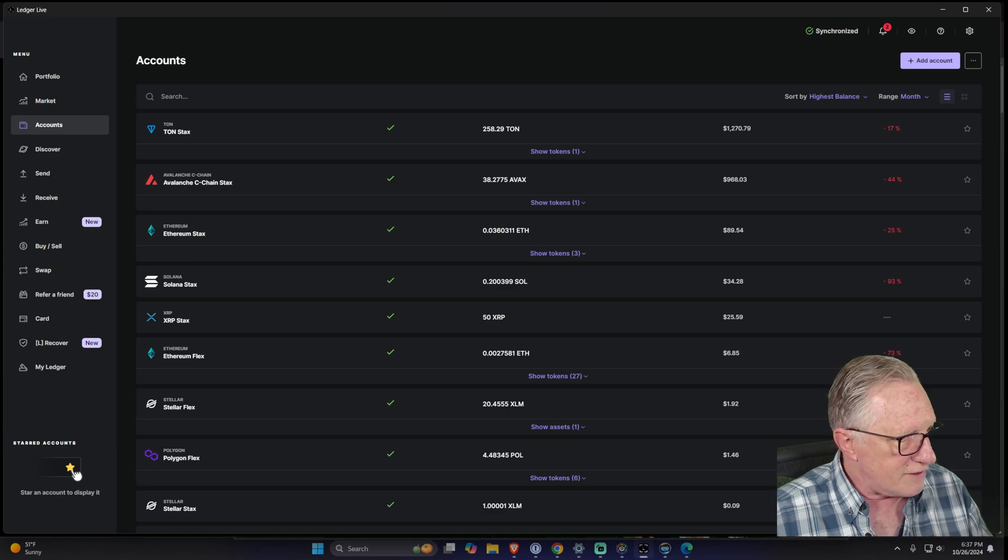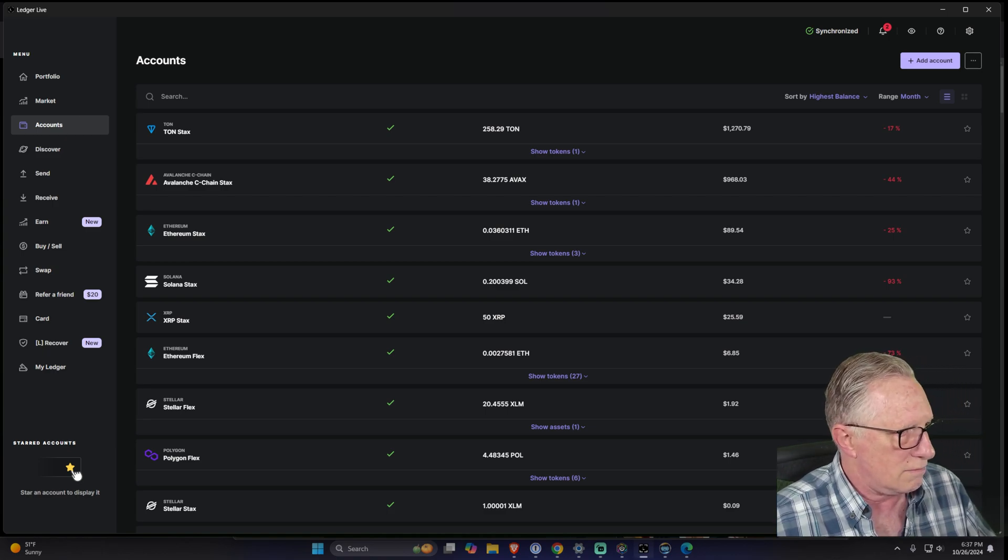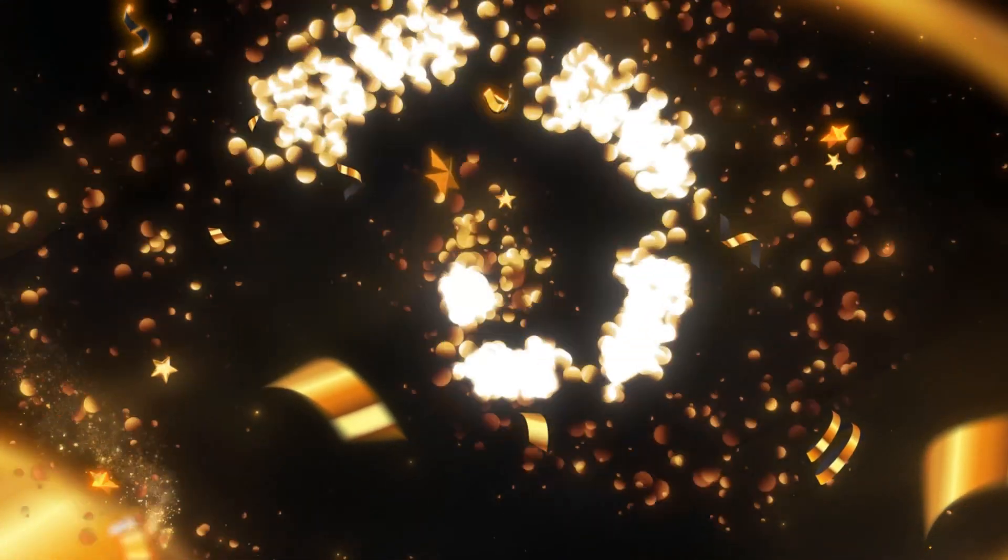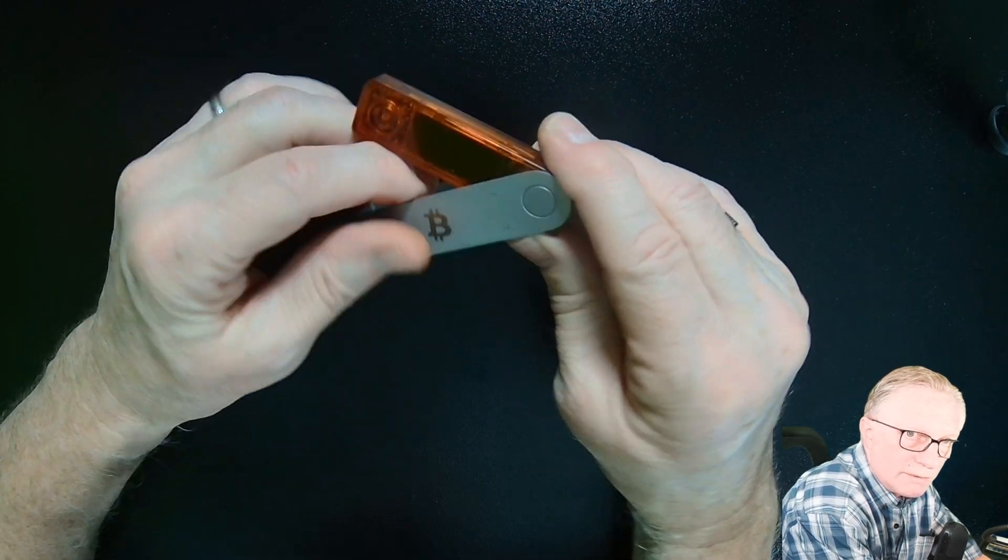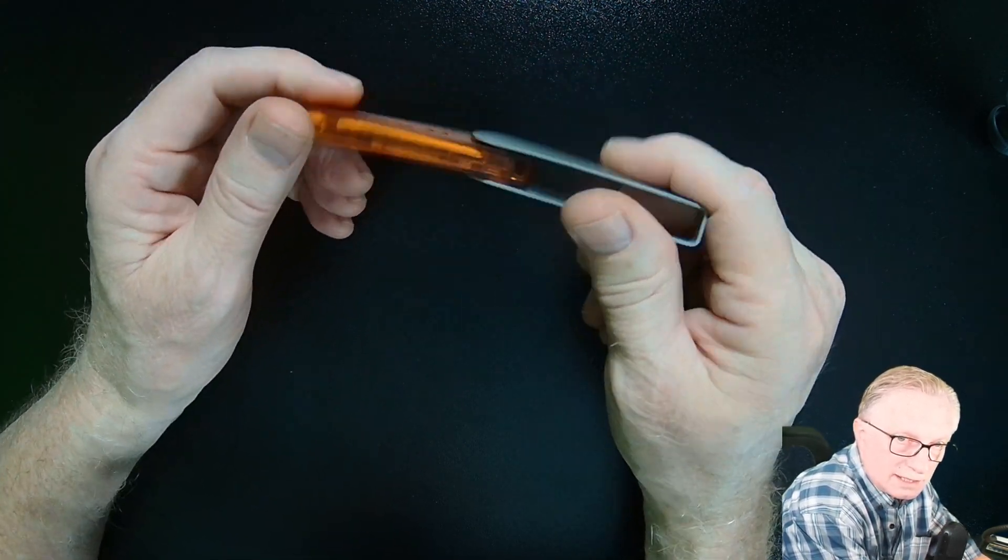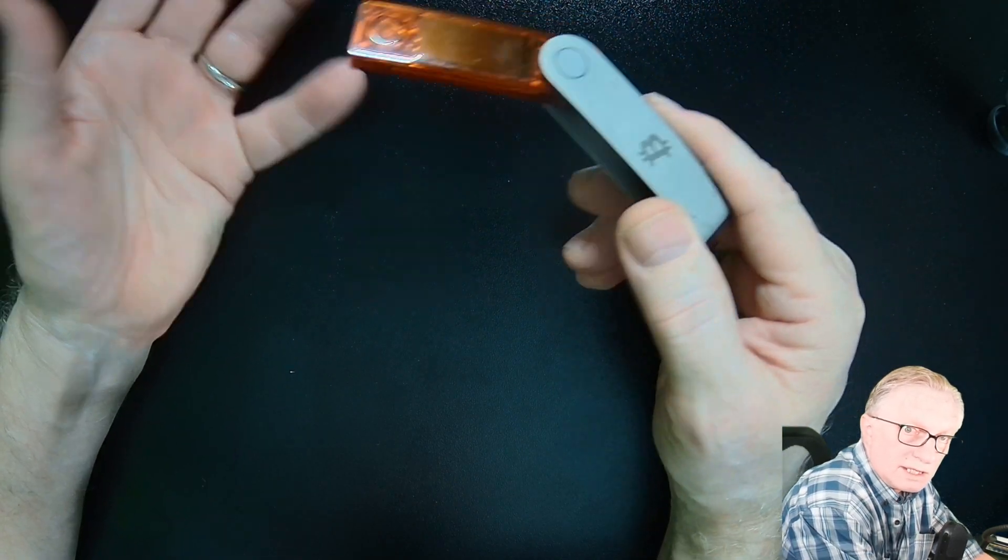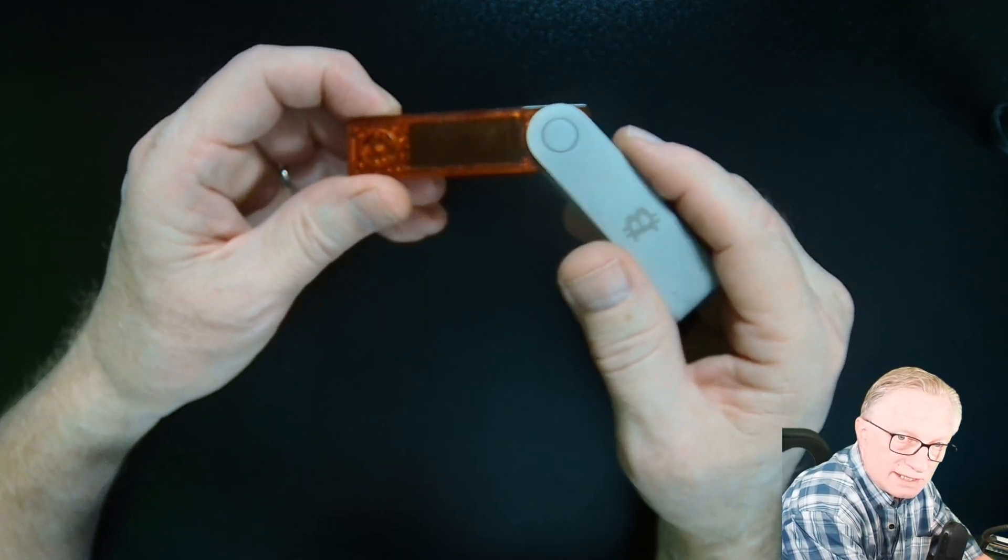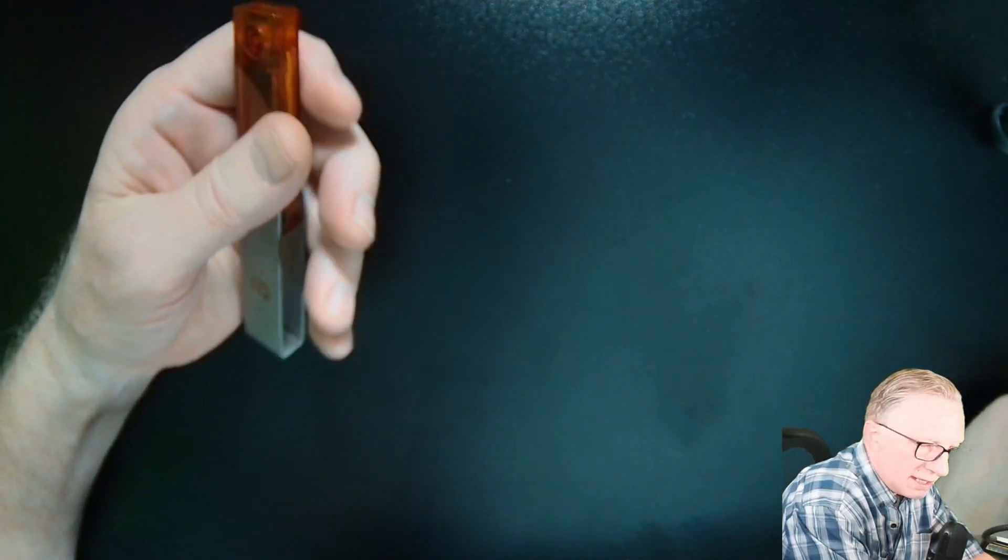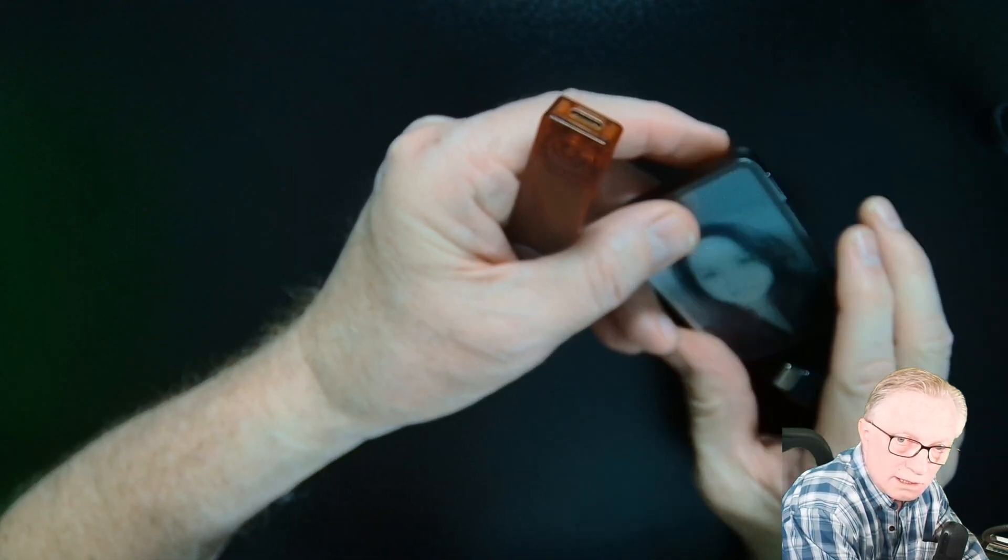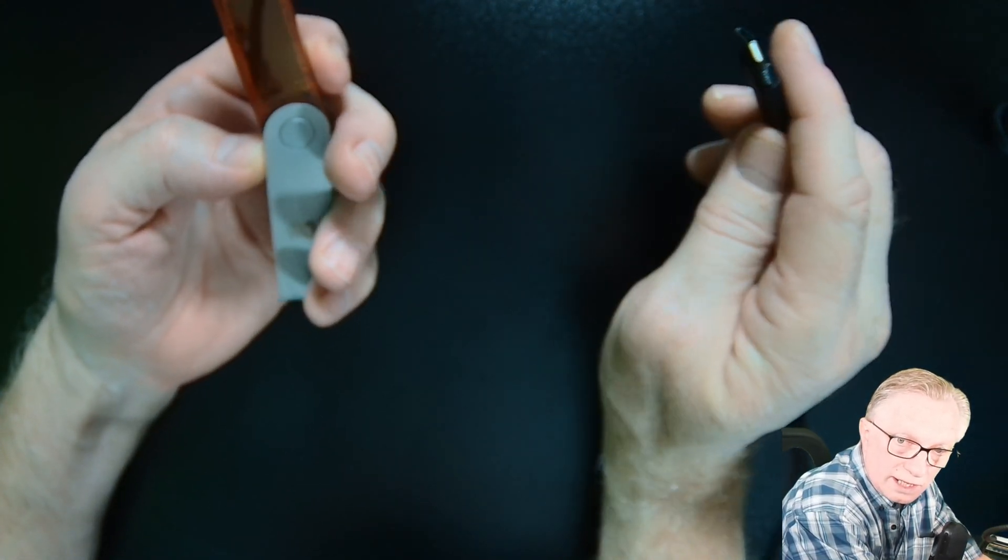I've got this other Ledger Nano X, and it's a completely different device. It is storing some crypto that I set aside for my son. Let's manage this device in Ledger Live. The device is already set up.